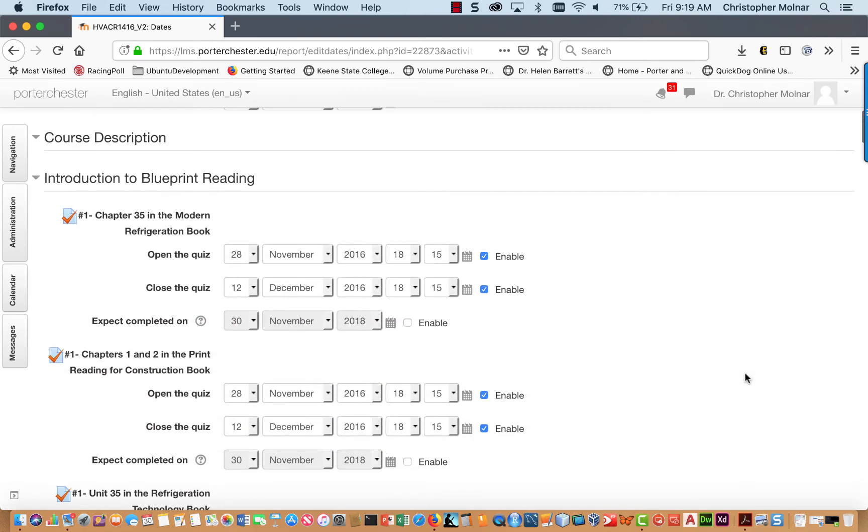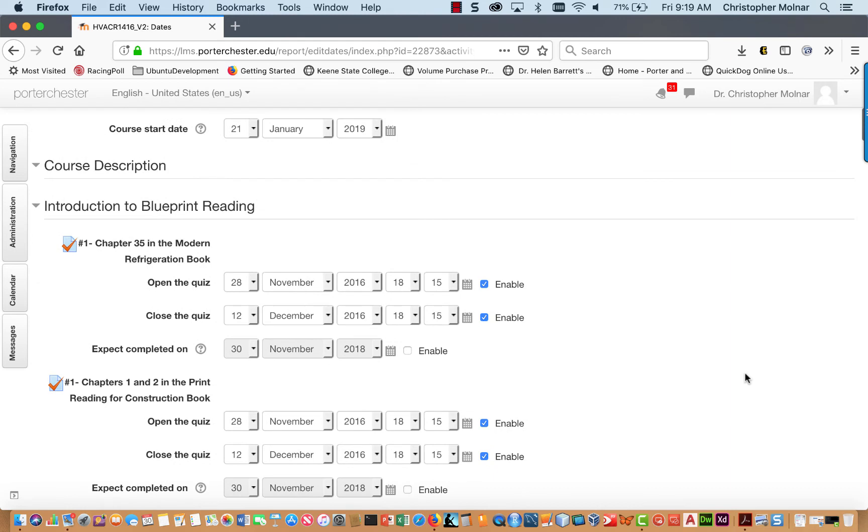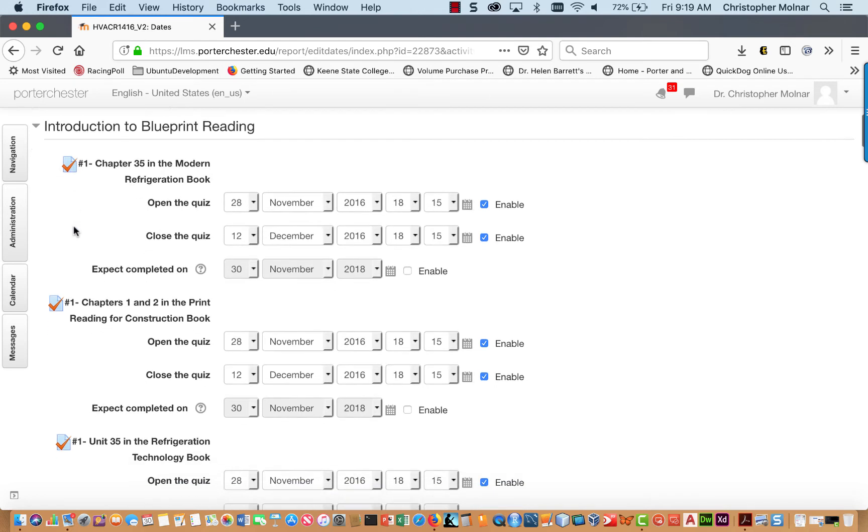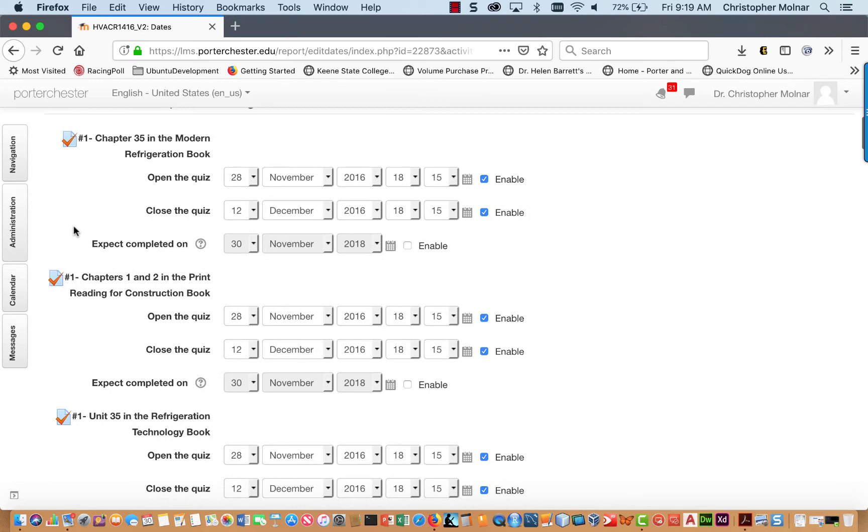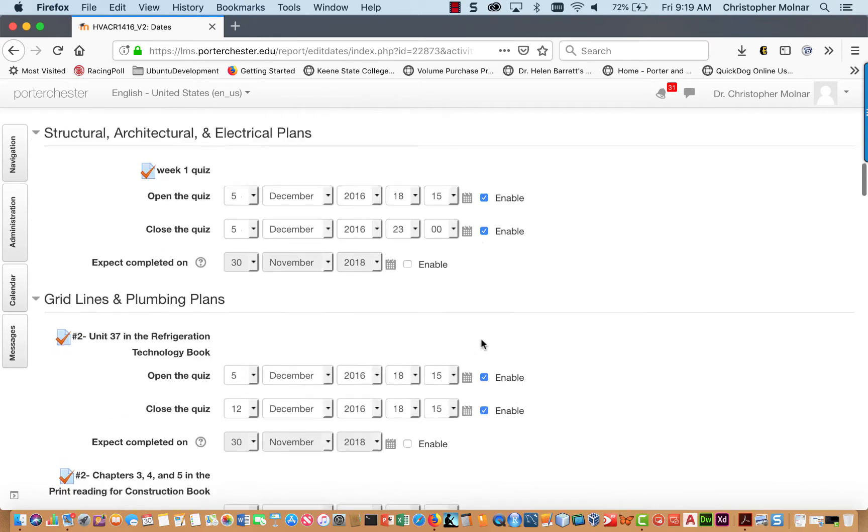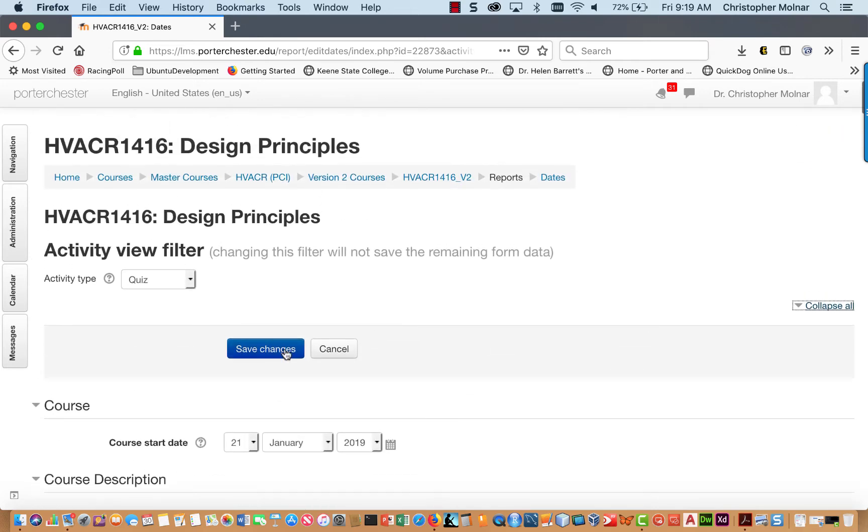And you will see anything that's in a quiz format. Now, in some cases, this might be homework assignments, this might be worksheets, but anything that has this little checkbox on it is considered a quiz in Moodle. So, you can come down here. You can adjust all your dates. Once you're done, click Save Changes, and you can move on to your next activity type.